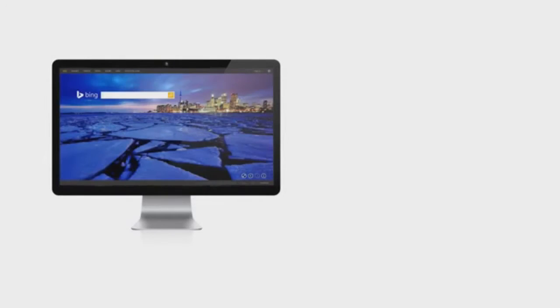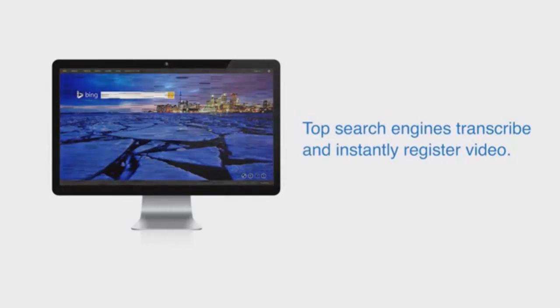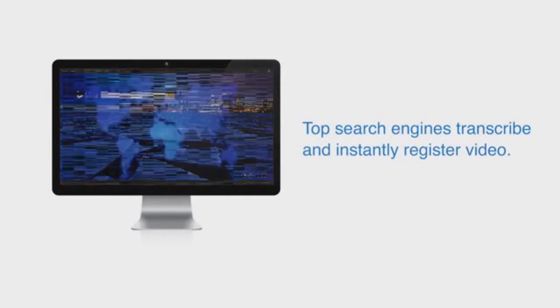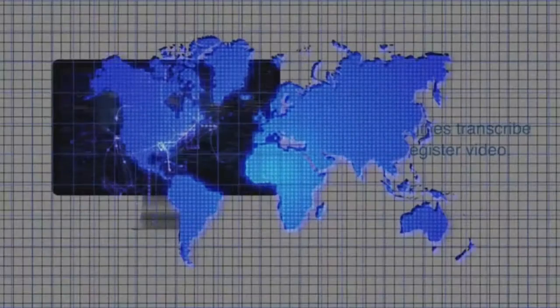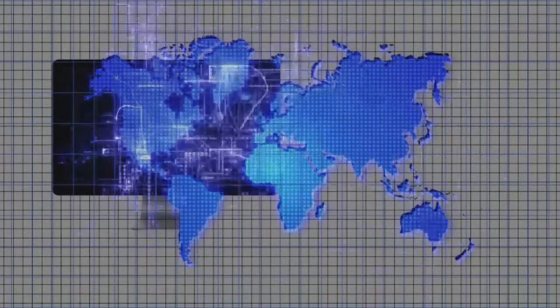Video is the best way to get attention through the clutter of the internet. The top search engines value videos so highly that they transcribe your videos and instantly register them so the world can find you, your products and your services.